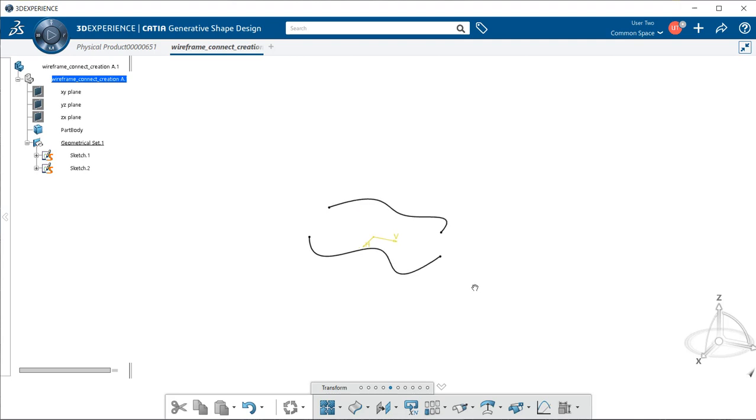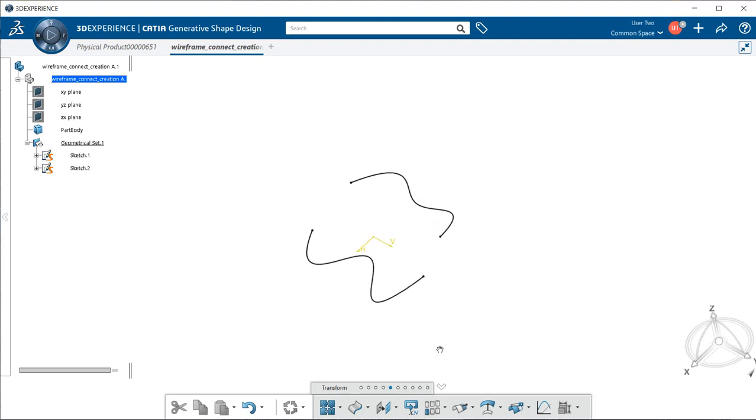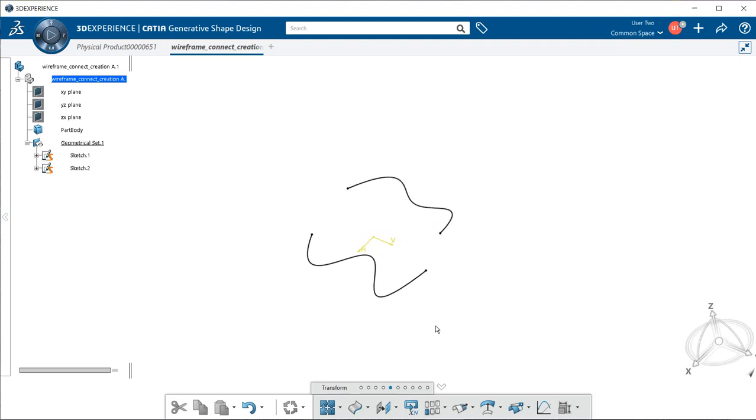And there we have our two lines within the color of black, so we can see them and be able now to manipulate them. This goes for any of the other imports that you do within this course or any other course when you're dealing with a V5 CATIA part and you're importing it into 3DEXPERIENCE.